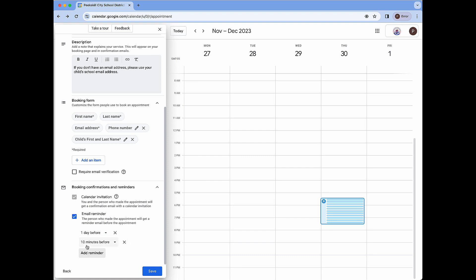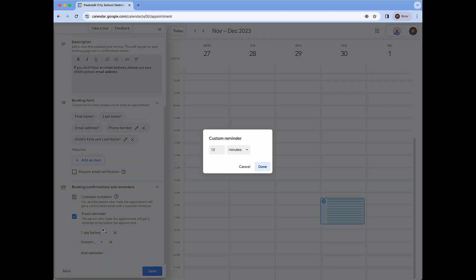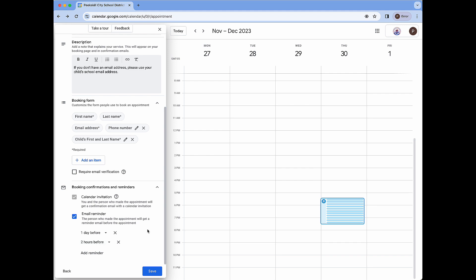In this case I'm going to add a second one. I'm going to do a custom time and I'm going to set this to two hours. So now each person that books with my page is going to get one email reminder one day before and they will get a second email reminder two hours before the conference. Within the email will be all of the details including the time, the location, and any other information. And end users will have an option to either modify their booking or cancel it if they're no longer able to attend.